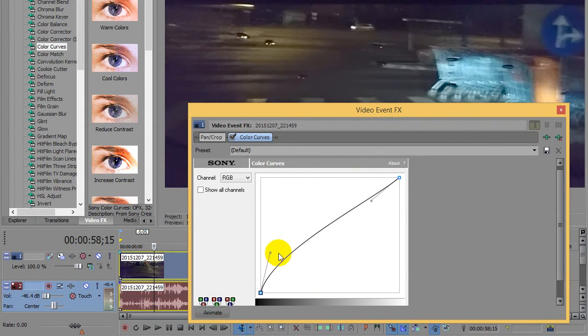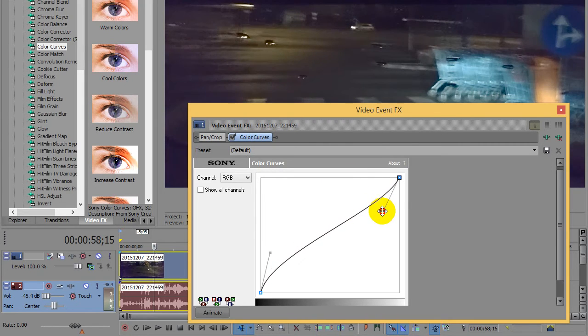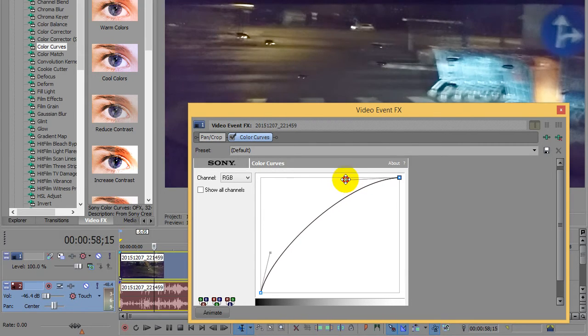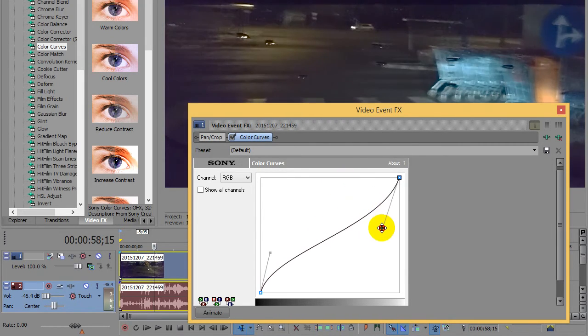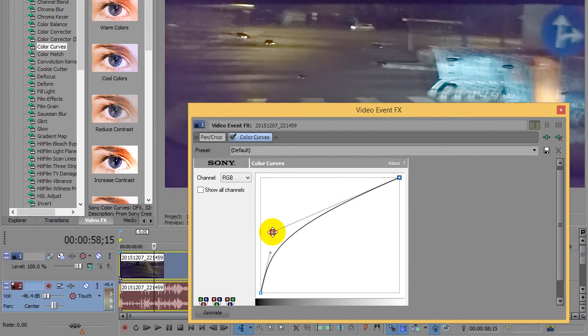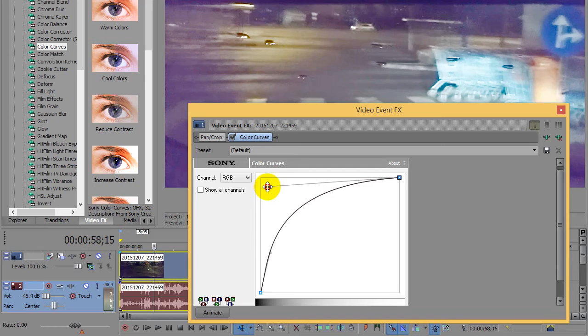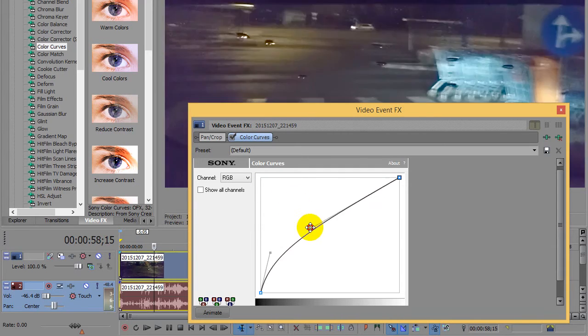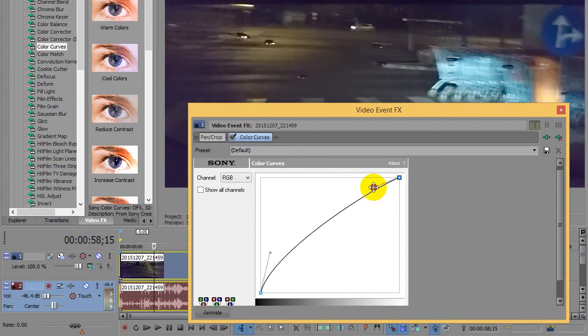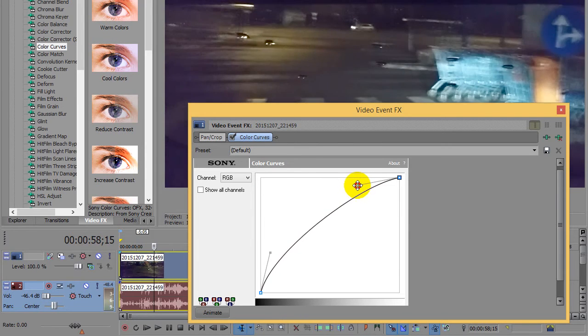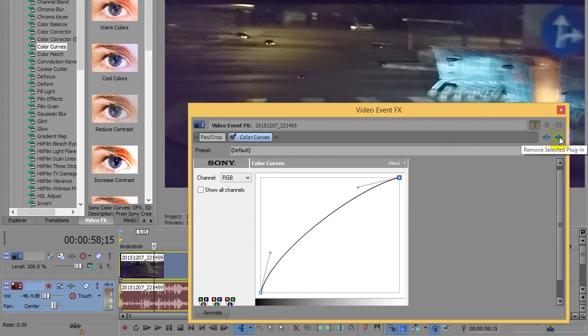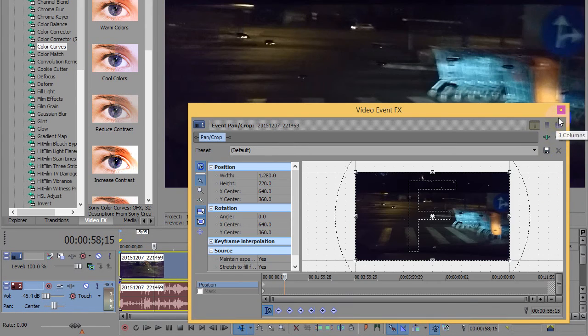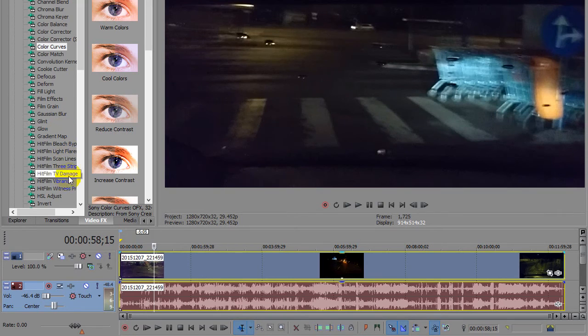And upper one is modifying only the highlights. Of course if you bring it down it will modify the entire spectrum also, so by keeping it up you modify only the highlights mostly. If you don't like it you can delete this one.